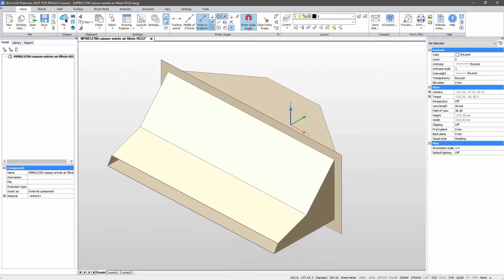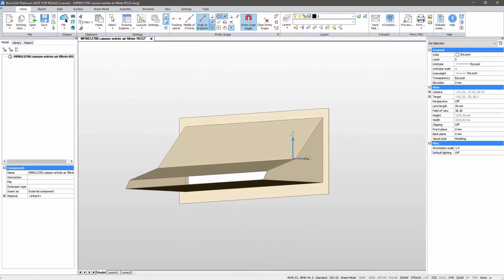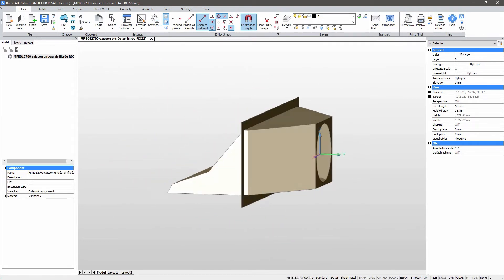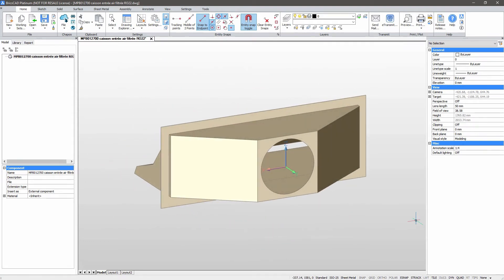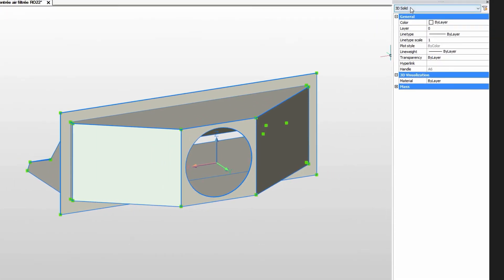We'll import a STEP file. Here on the properties panel, you can see that we start with a simple 3D solid.